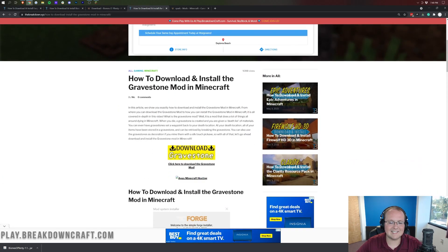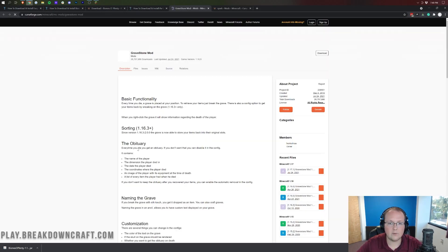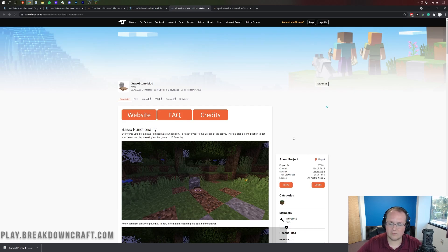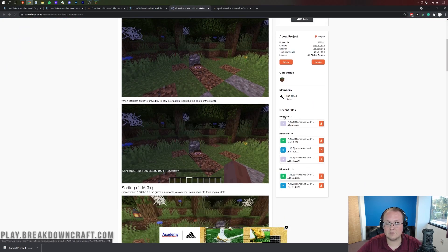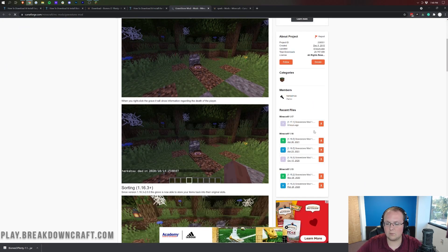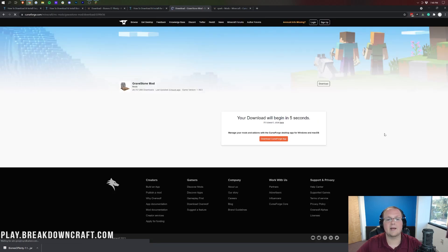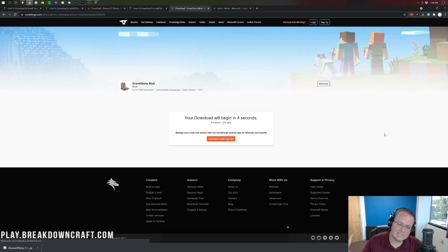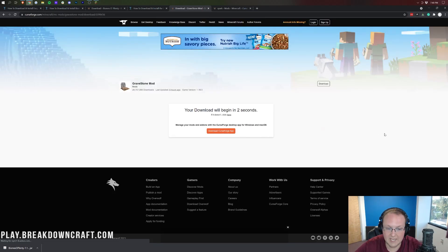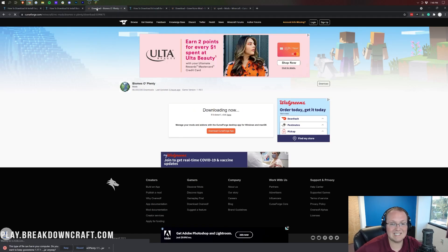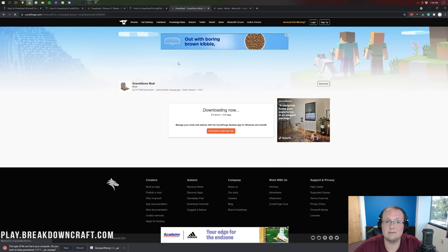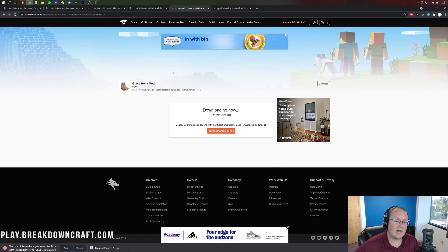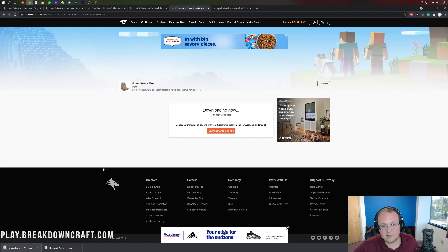For the Gravestone mod, the process is the same. Scroll down, click on Download Gravestone. Come over to the right-hand side, scroll down until you see Minecraft 1.17, find the 1.17.1 version under it, and click on the orange Download button to the right of that. Again, it's going to take a few seconds, and the download will begin. You'll need to keep Gravestone in the bottom left when it's downloaded.